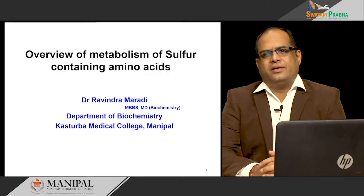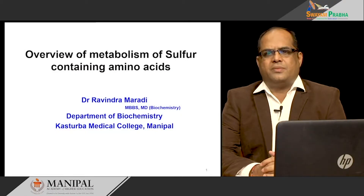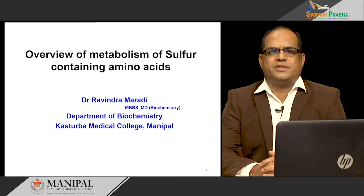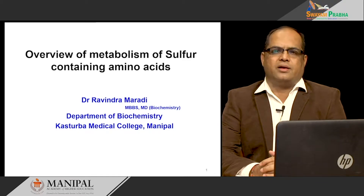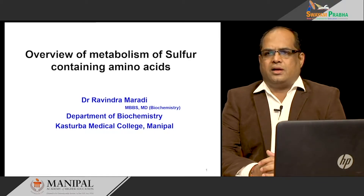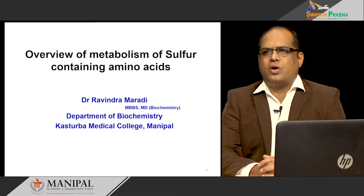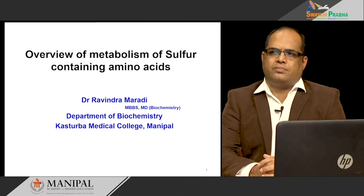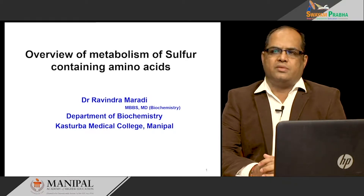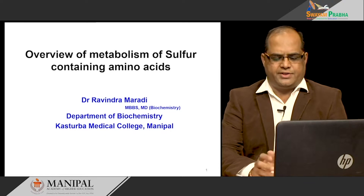Hi everybody. This is Dr. Ravindra Mardy from the Department of Biochemistry, Kasturuba Medical College, Manipal. In this lecture, I will be talking about an overview of metabolism of sulfur-containing amino acids.